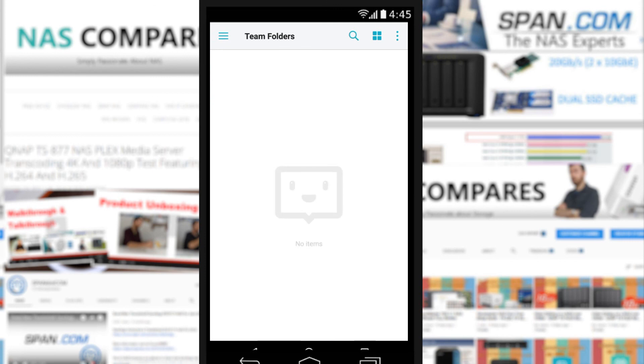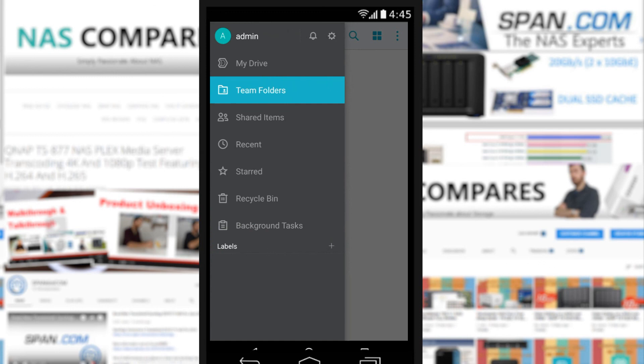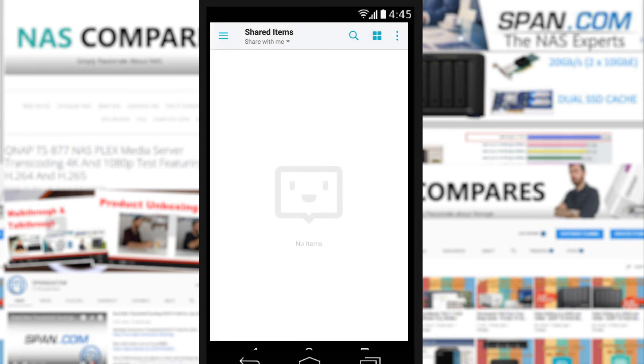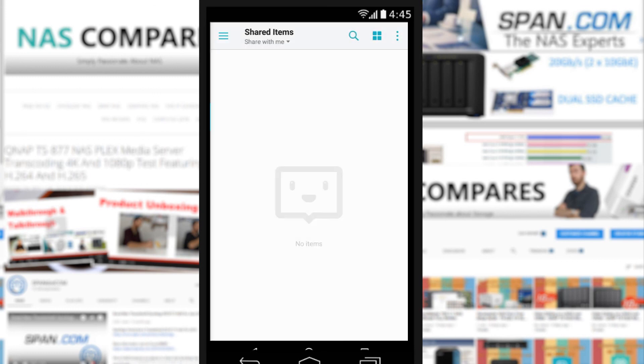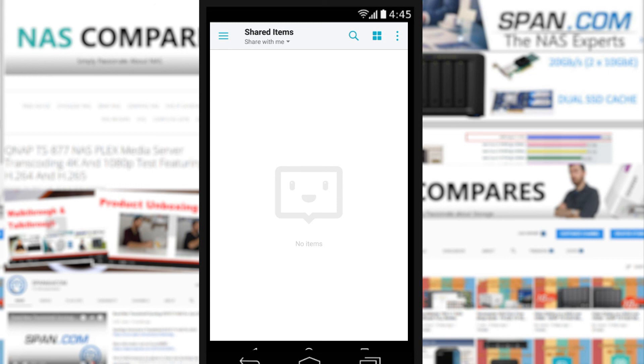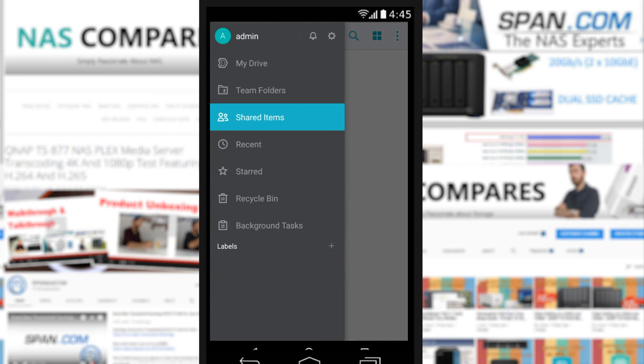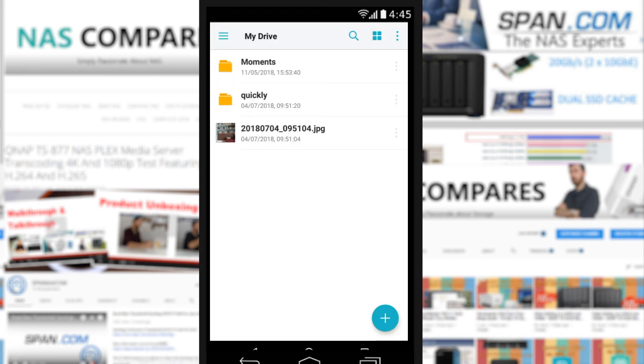There's obviously Team Folders for when you want to collaborate using the likes of Synology's chat application and Synology Calendar, Shared Items when you've got files that you want to distribute to other users and keep track of them, Recent, Starred, Recycle Bin, and of course Background Tasks. It is a good application, I'm not going to doubt that, but it's not as good as it can be and definitely not as good as the DSM 6.2 platform app or the desktop apps that you can get right now. This has been Synology's Drive application. If you want to learn more, check out the other videos and I'll be doing a couple of surveillance videos very soon. But otherwise, thank you so much for watching and I'll see you next time.